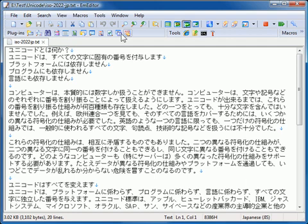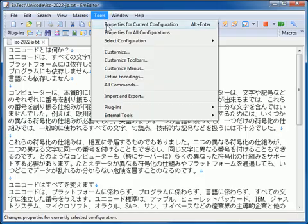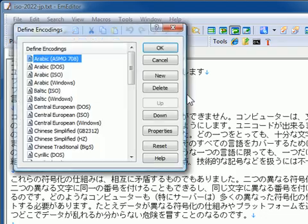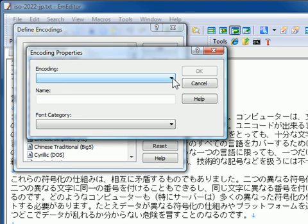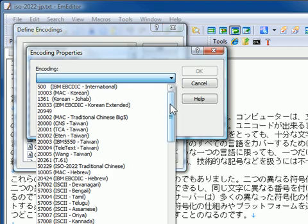If the encoding you want to choose is not in the list, click Define Encodings on the Tools menu, click New, and then click the encoding drop-down list to find the encoding you want to add.